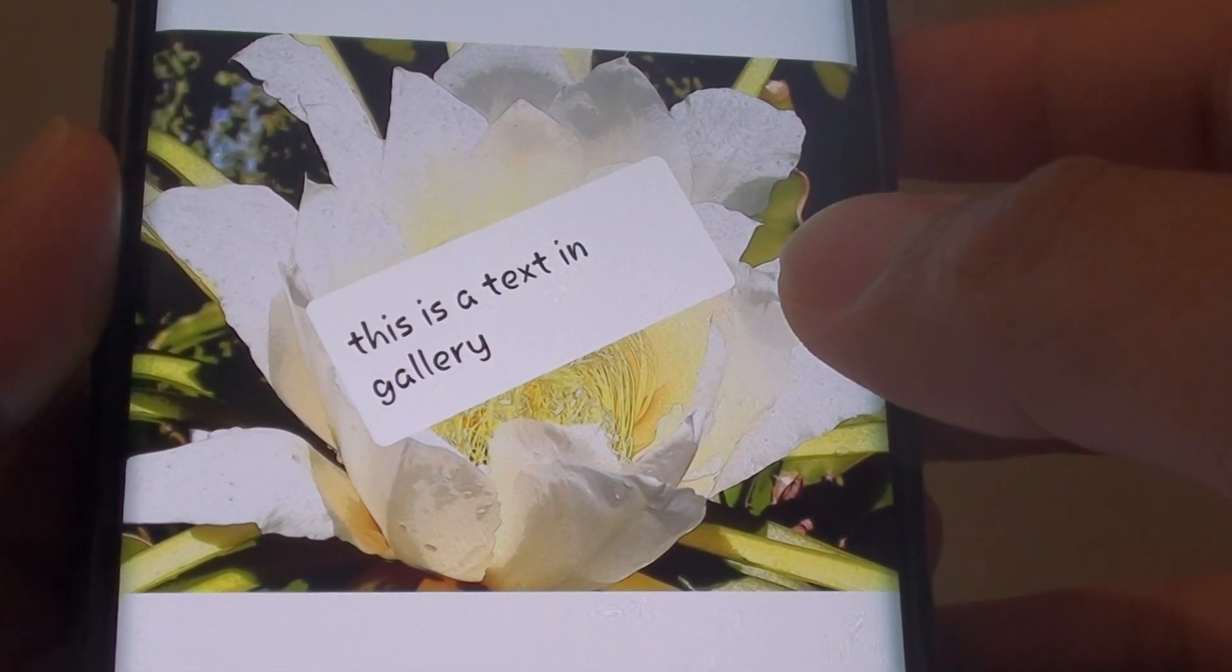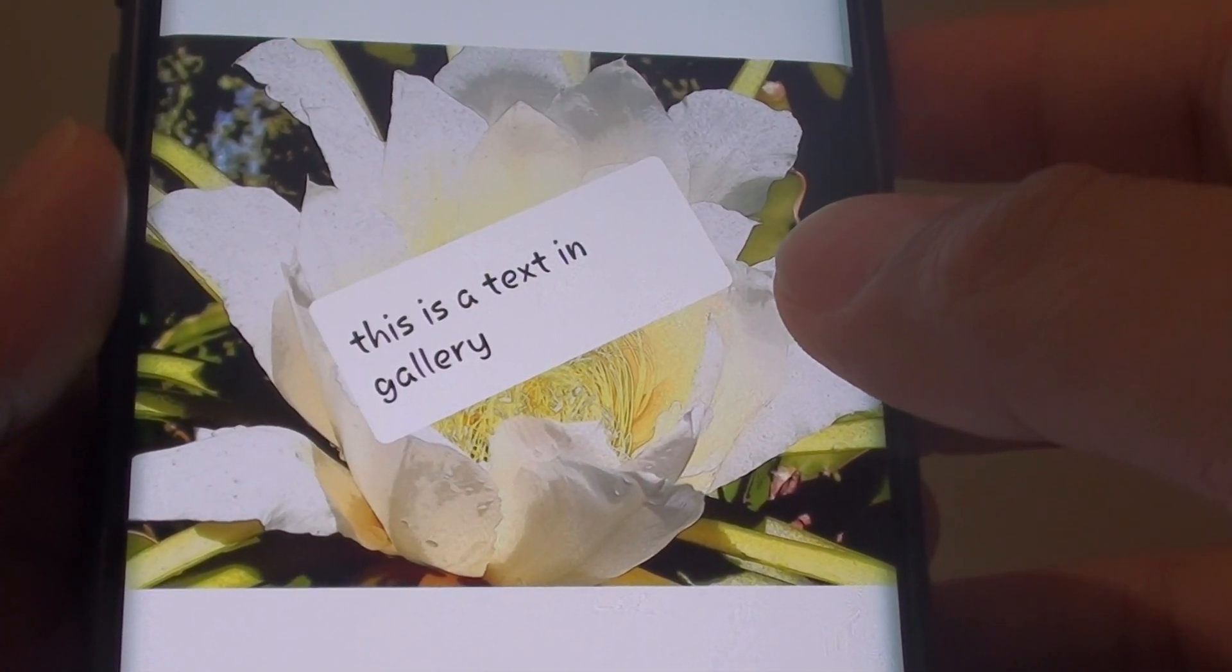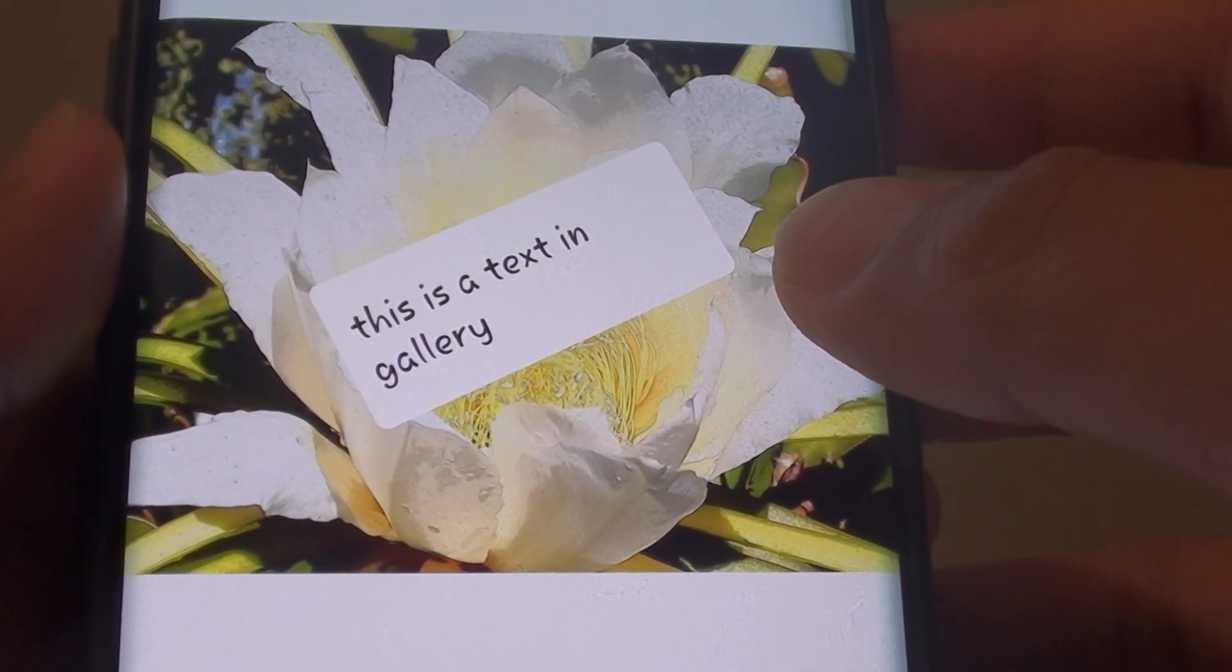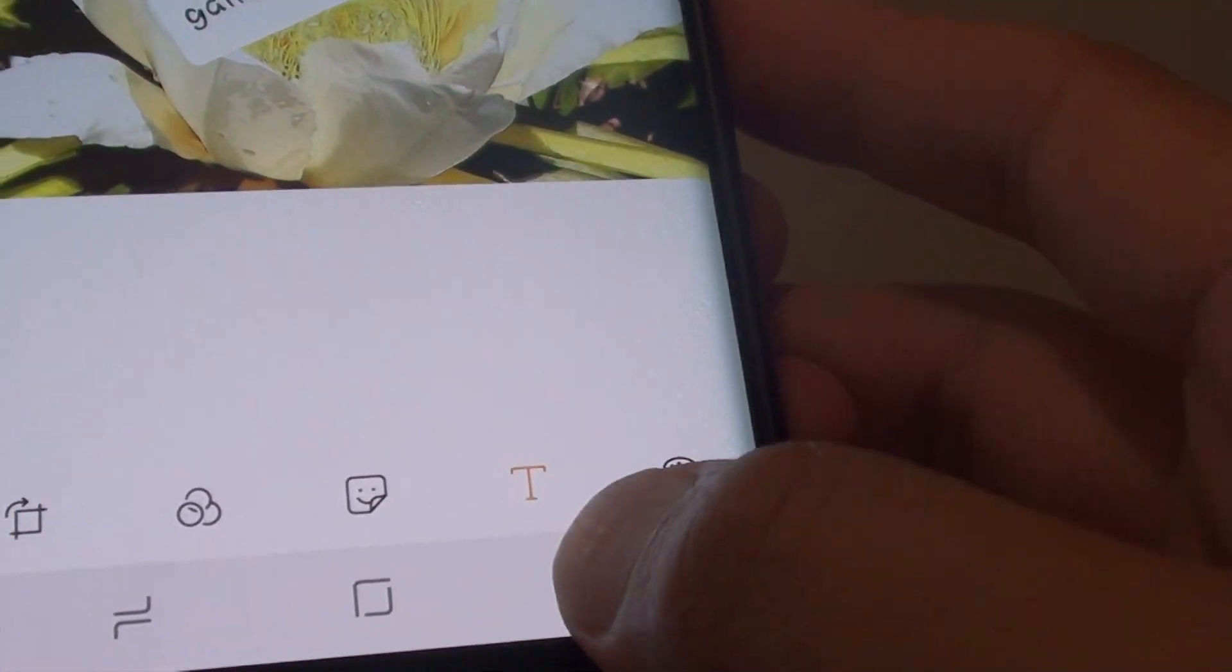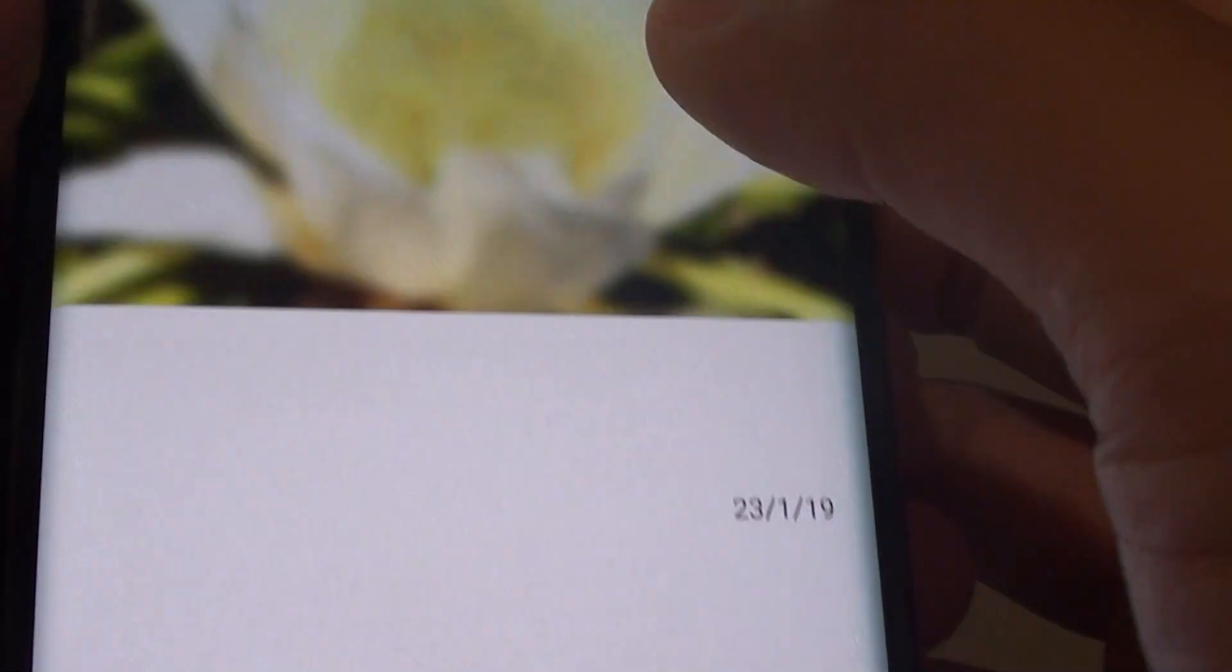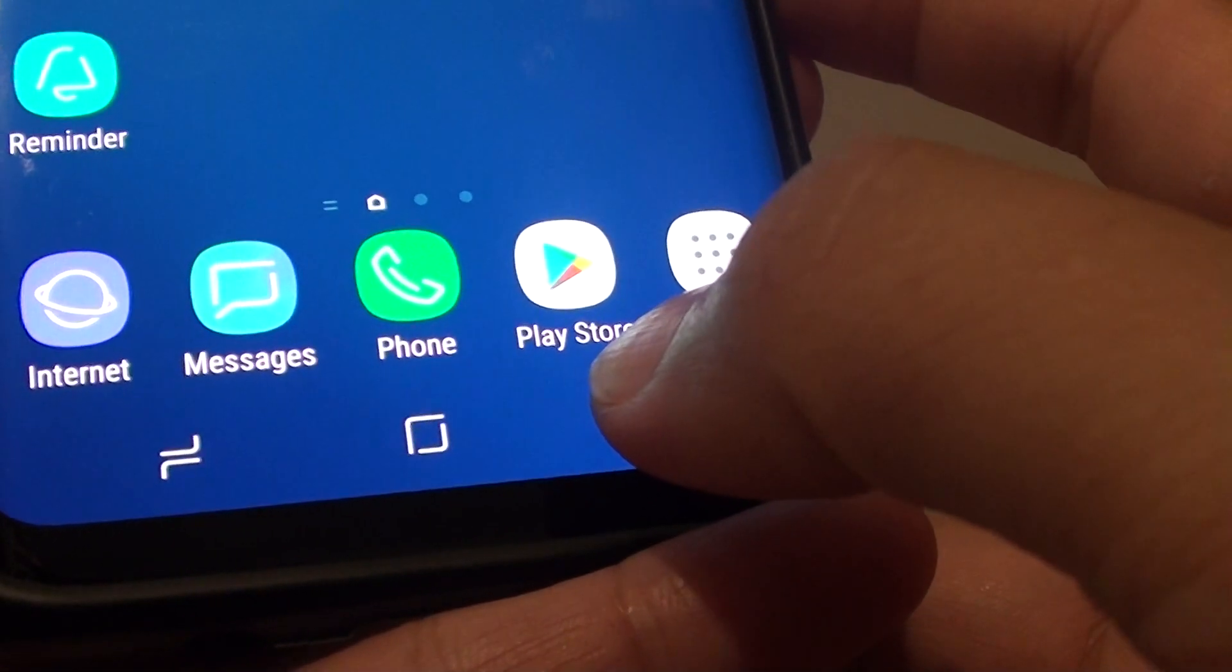How to add text to picture in gallery app on the Samsung Galaxy S9 or the S9 Plus. First, tap on the home key to go back to your home screen.